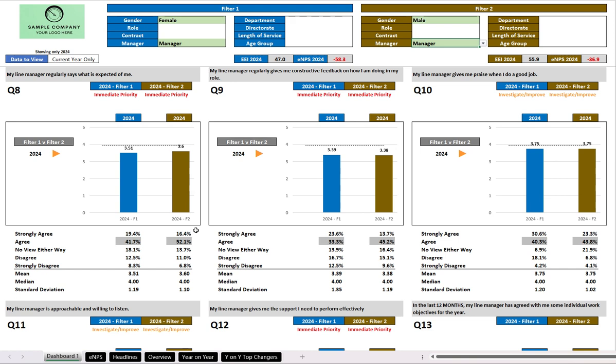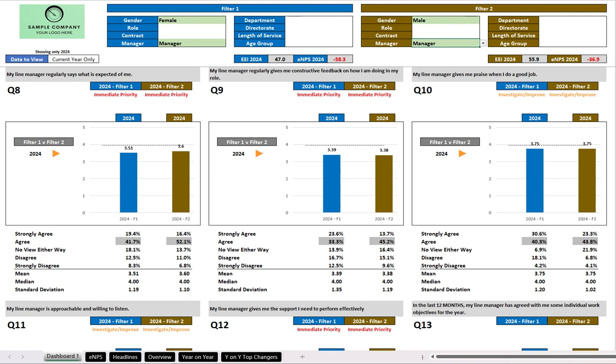So what do we see here? Well firstly, we have the data in both graphical and tabular format again. The blue here on the left is female managers, the brown here on the right is the male managers. If we go up to the top, we have the employee engagement index, which is 47—that's for female managers. Their employee net promoter score was minus 58.3, and you see the same scores but for the male managers there on the right.